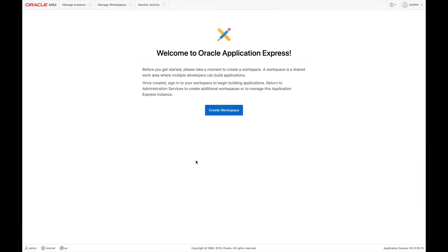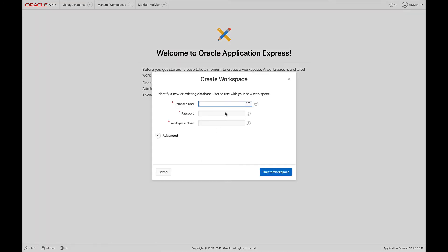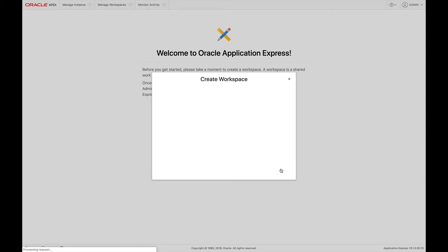Now that we're inside, we're going to first start by creating a workspace. For database user, we're going to enter a demo, and then provide a password. For workspace name, we're going to use low code. Click on Create Workspace.